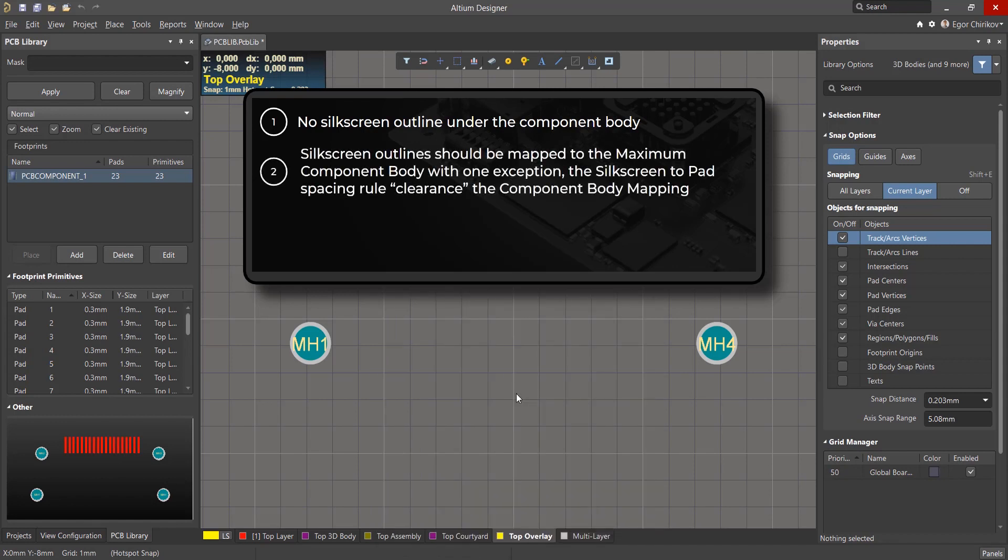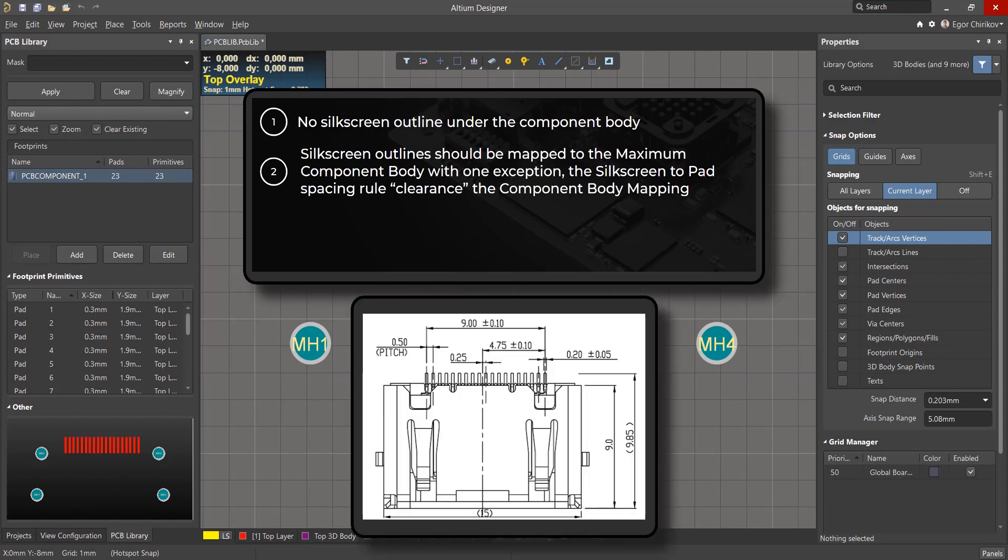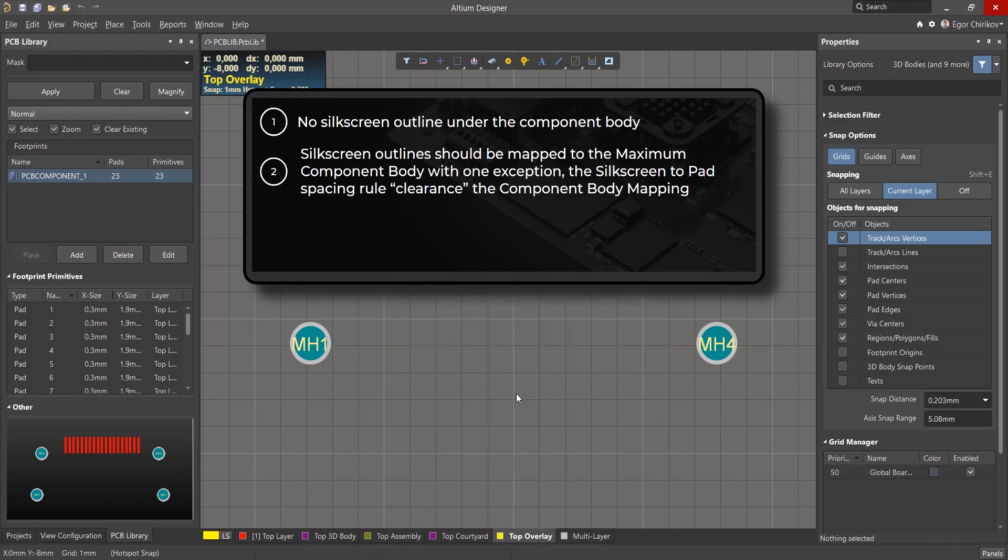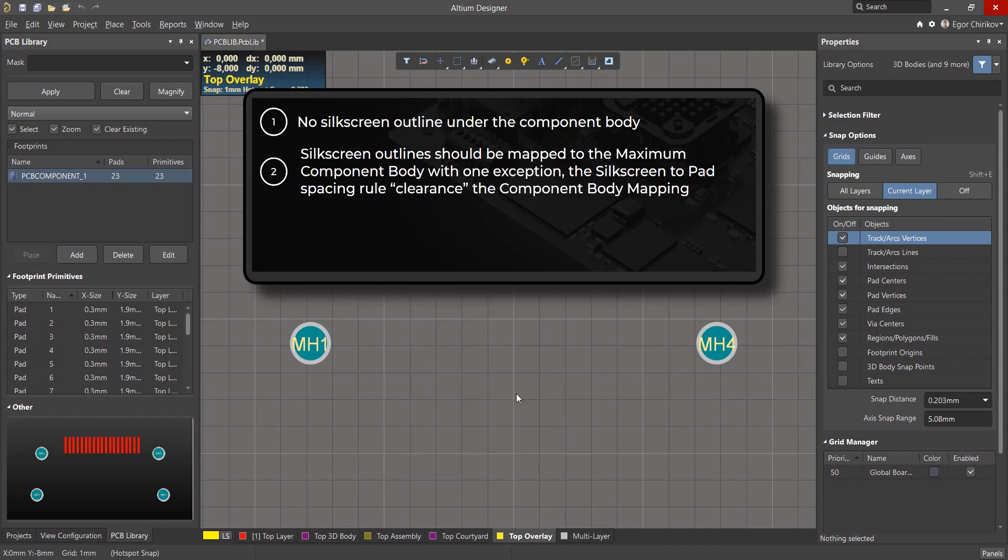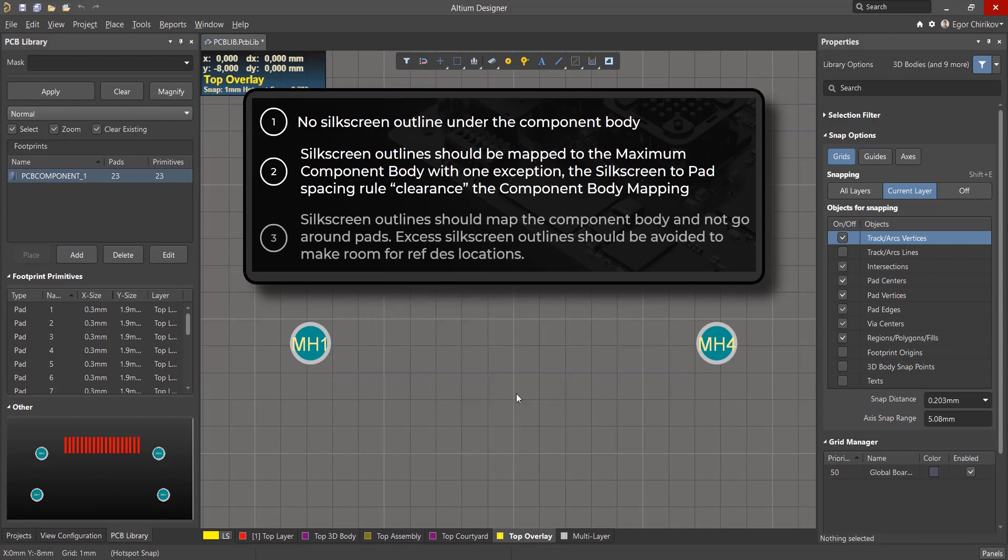Silkscreen outlines should be mapped to the maximum component body with one exception, the silkscreen to pad spacing rule clearance to the component body mapping. This distance is determined by the technological capabilities of the manufacturer. We will take the value 0.3mm. Silkscreen outlines should map the component body and not go around pads.